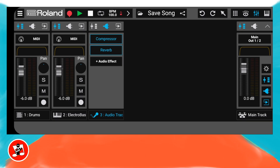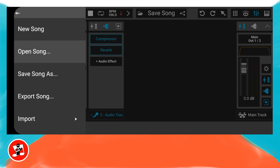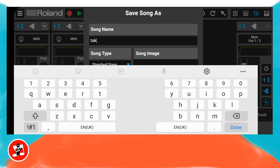Now that we've made our song, let's save it. At the top left of the screen, tap on the three line icon. Tap on song on the pop-up menu, then tap on save song as on the pop-up menu. Now type in a name for your song, then tap on done. And that's it — you've just created your first project in ZenBeats.